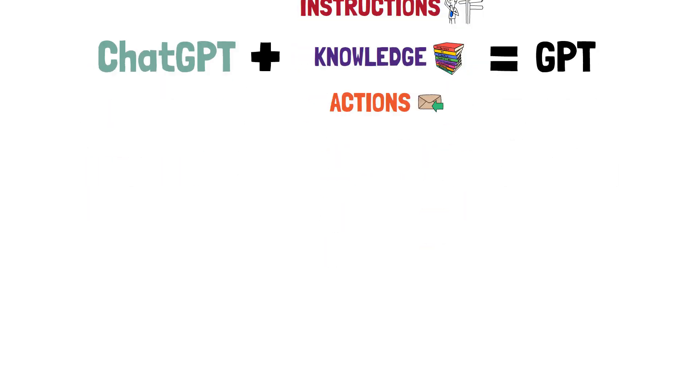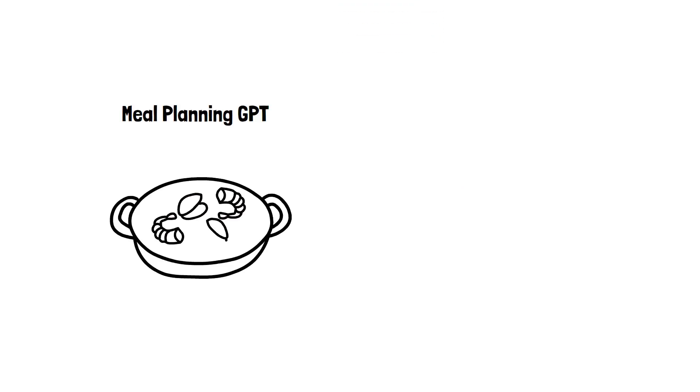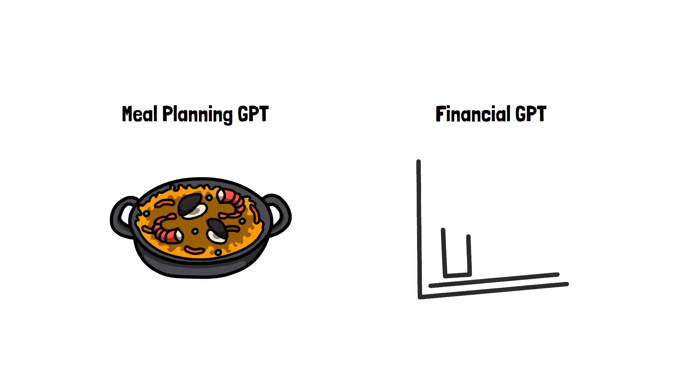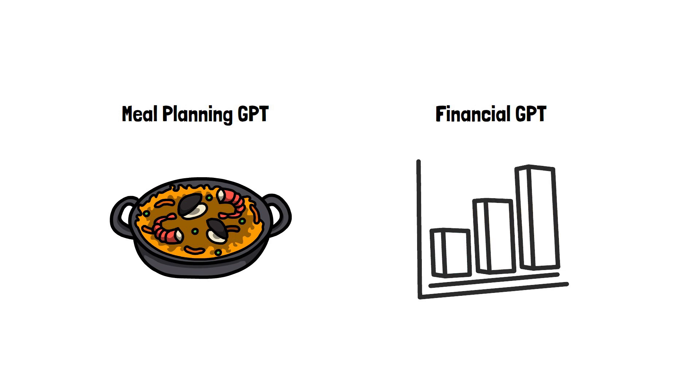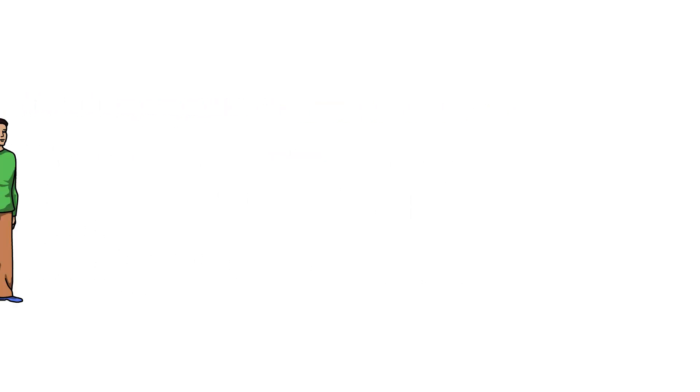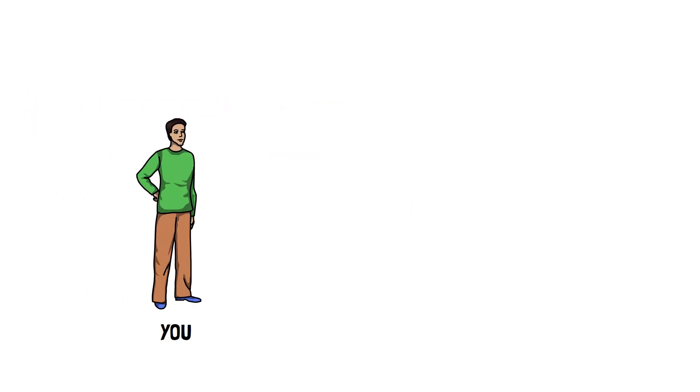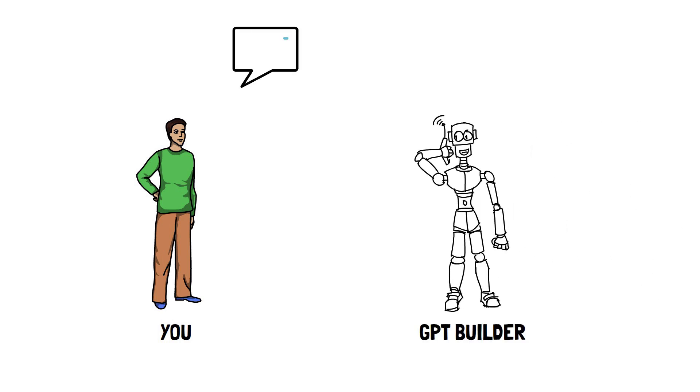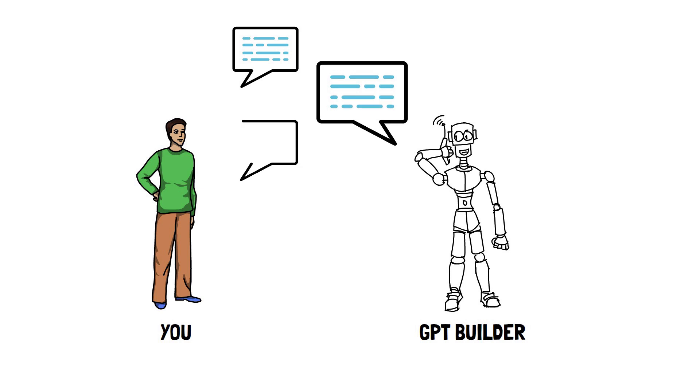For example, you can create a custom GPT to help you plan your meals and another custom GPT for analyzing some financial document. Two different use cases, two different GPTs. What is absolutely amazing is that you can program a custom GPT by talking to it, just as you have conversations with ChatGPT.